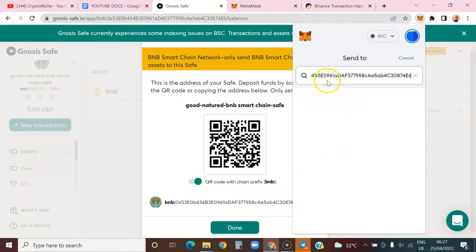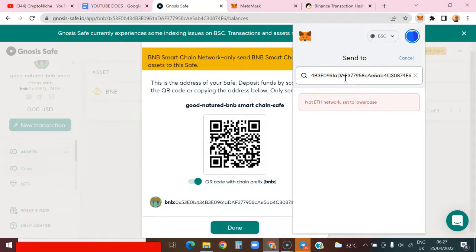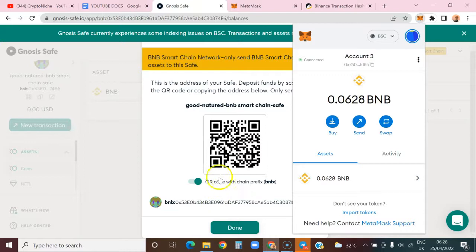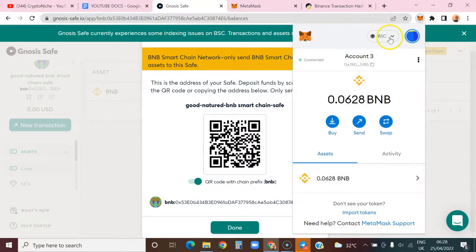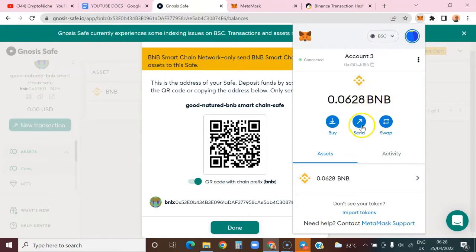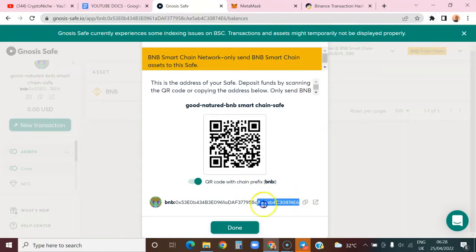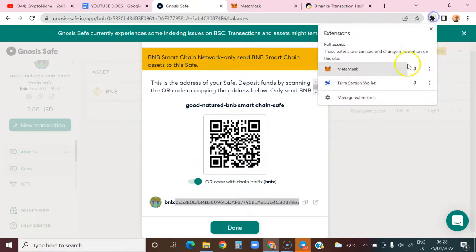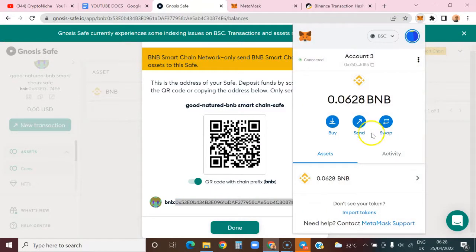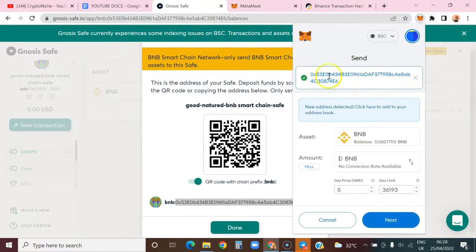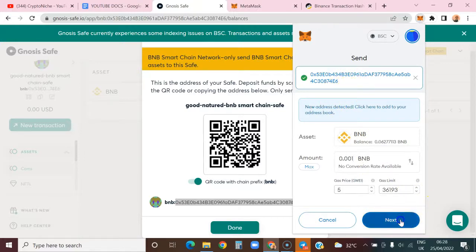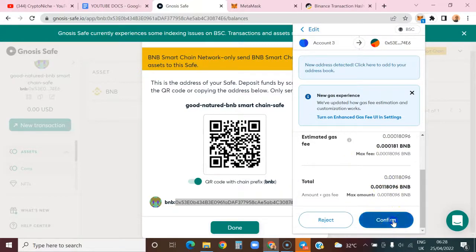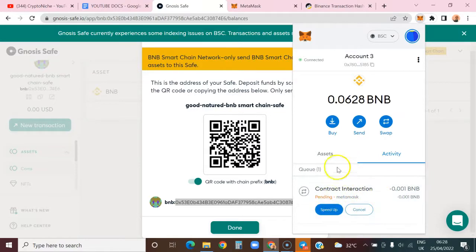I'll send to this wallet. We're on the Binance network. Let me copy this again. I'll send 0.00001 to this address. Next, then confirm. Once this transaction is confirmed, it should reflect in the Gnosis Safe.